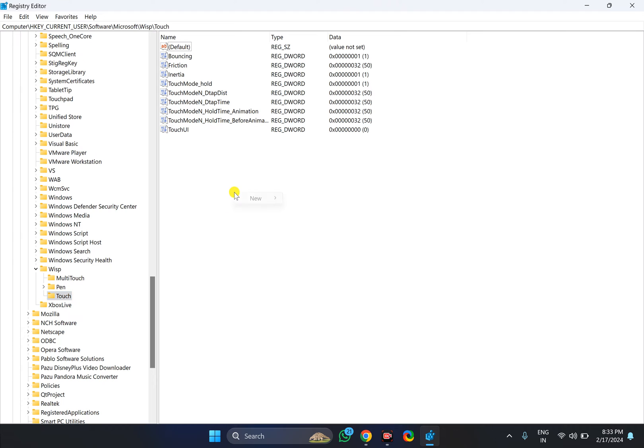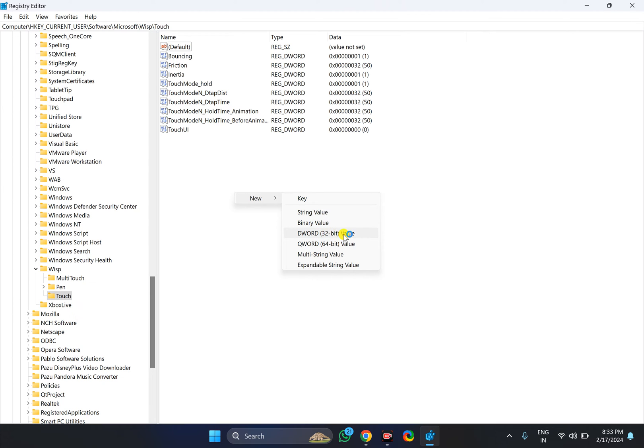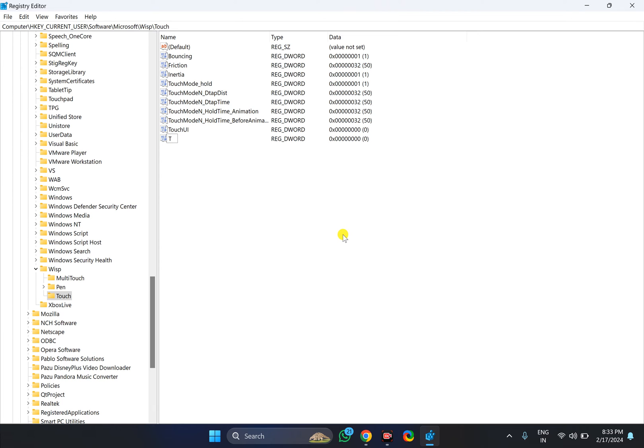On the right, right-click on the empty space. Select New and then DWORD (32-bit) Value. Name it TouchGate.